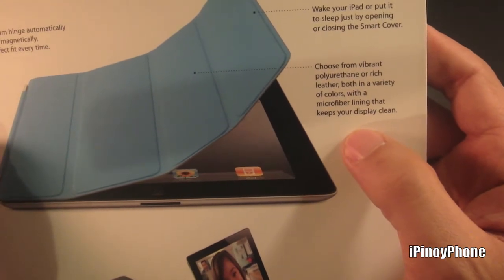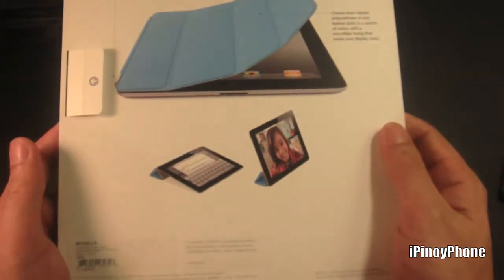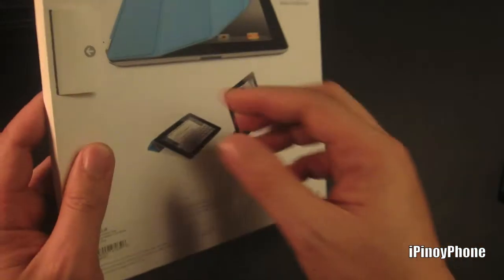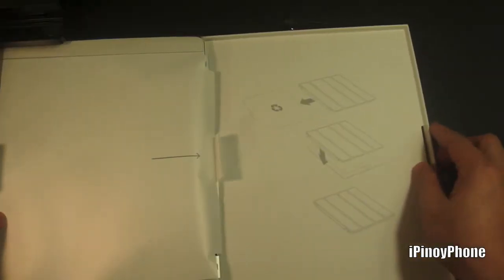There's a microfiber lining that keeps the iPad's display clean. Now let's go ahead and open this.